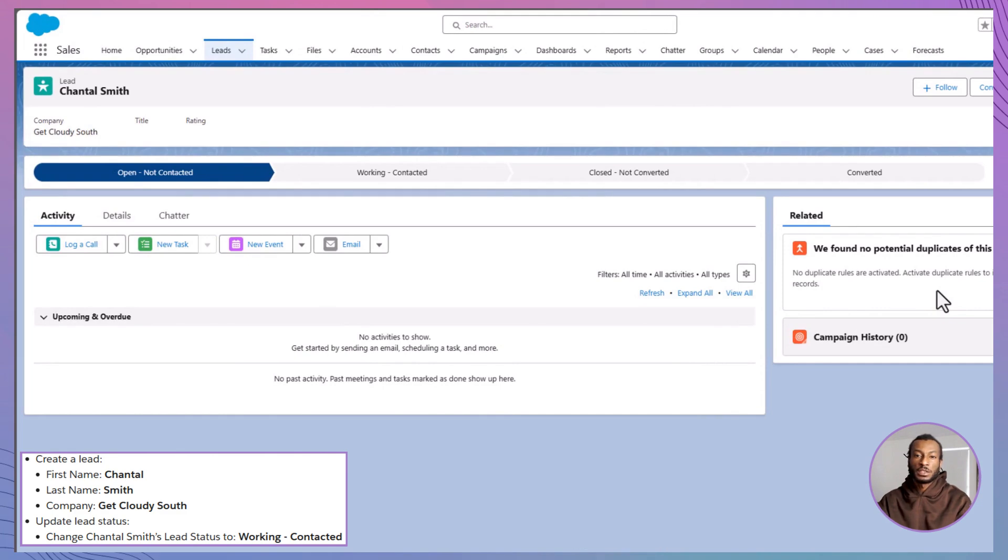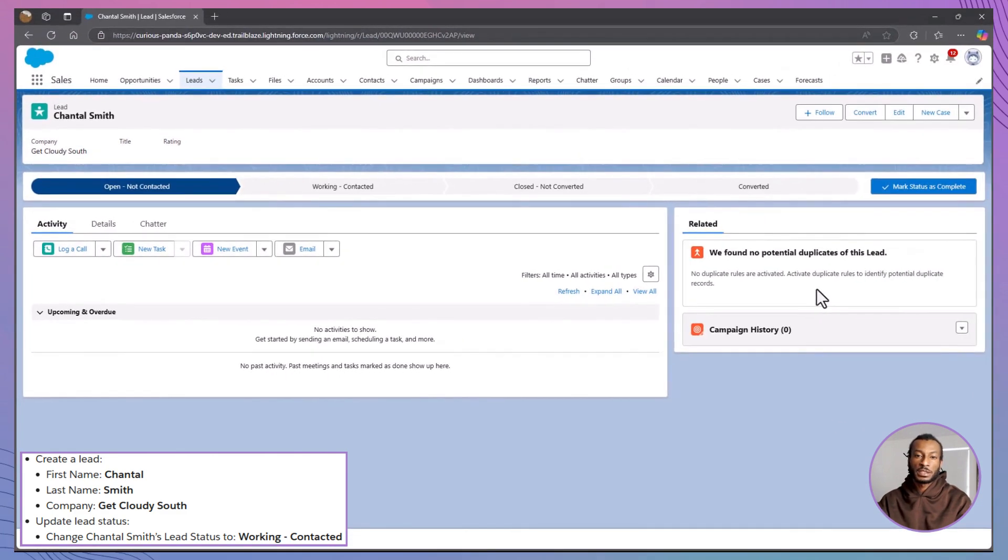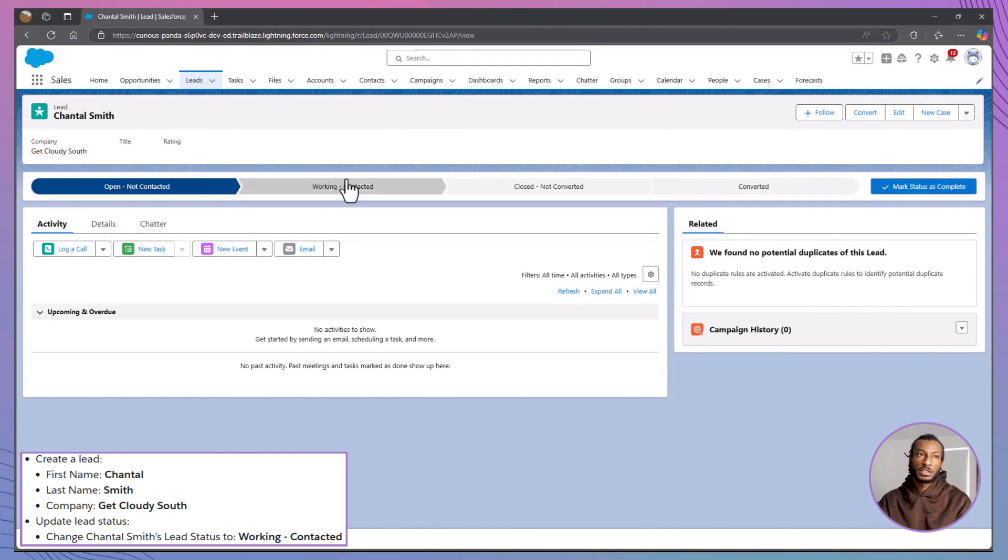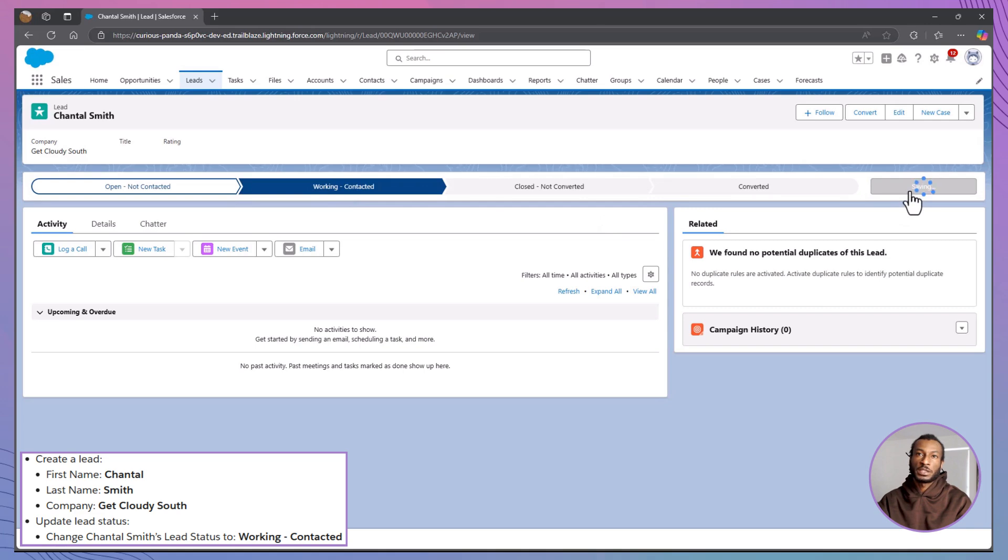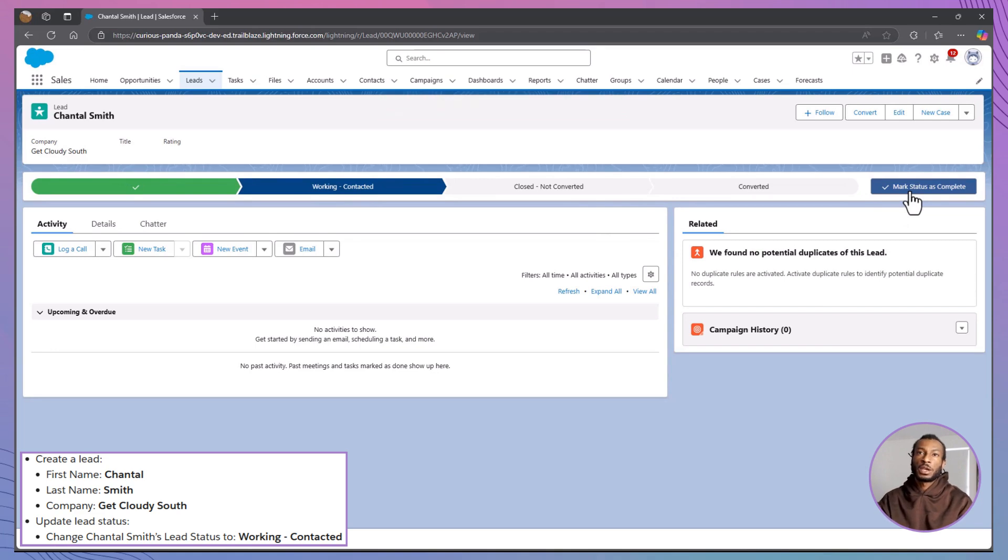Now that Chantal's lead is in the system, let's update her status to reflect your progress. Open her lead record and locate the lead status field. Change the status to working contacted and click save. This simple update ensures everyone knows you've made contact with Chantal and are actively working to build a connection. It's a small but important step to keep your workflow organized.